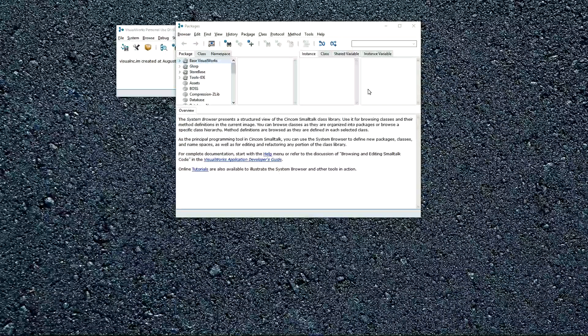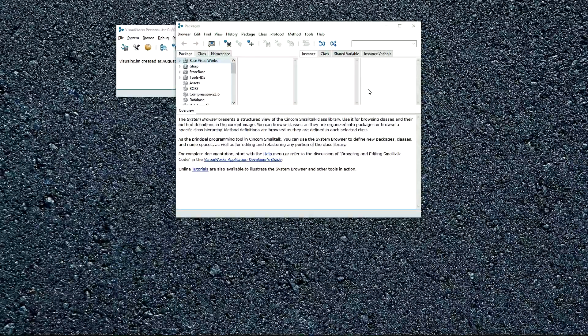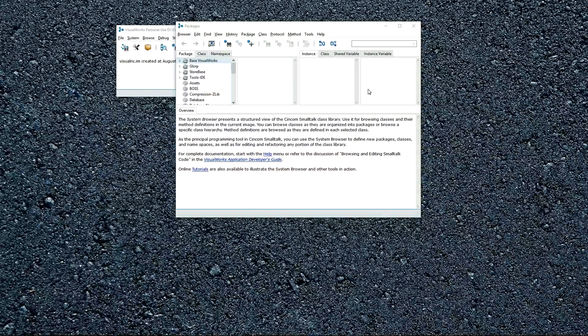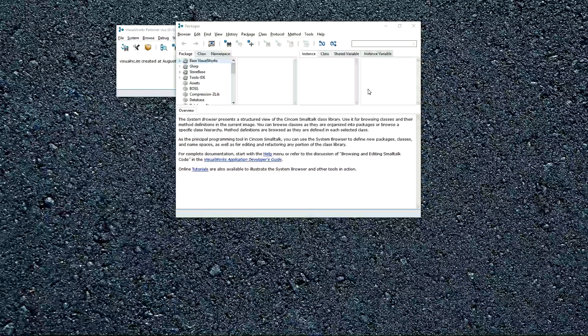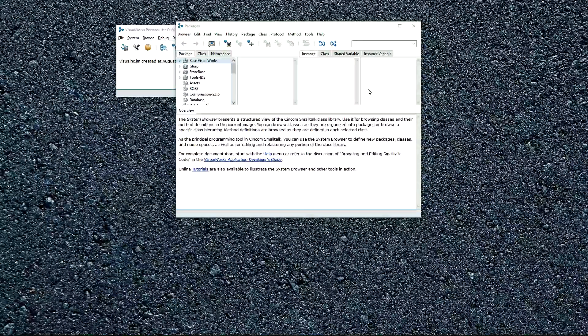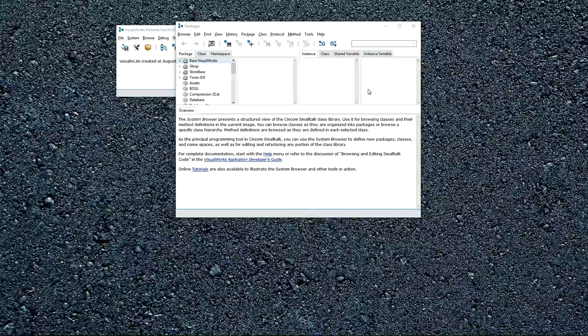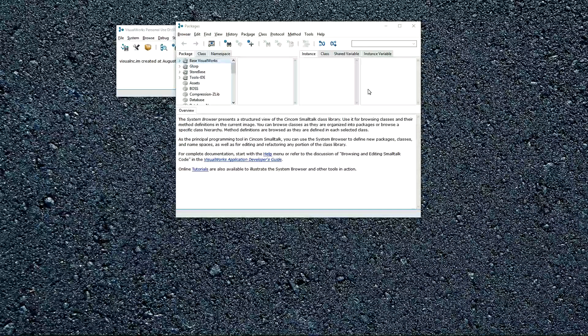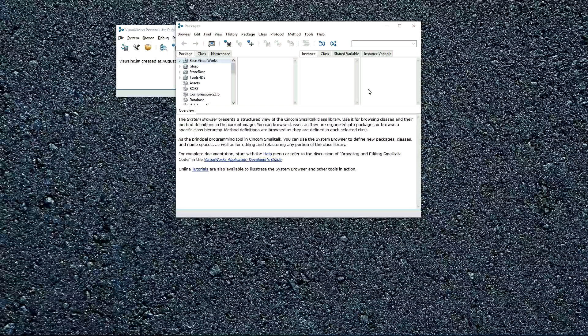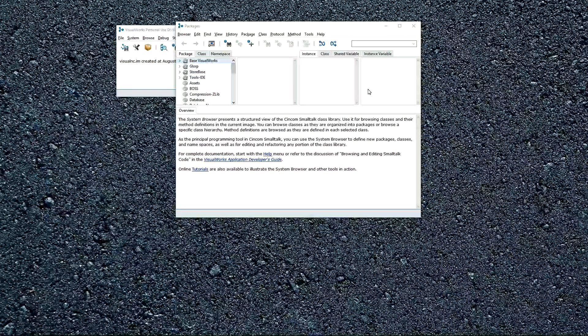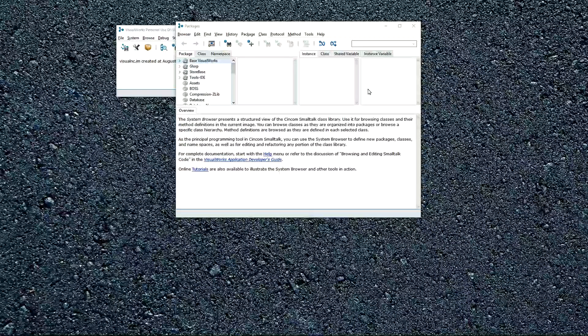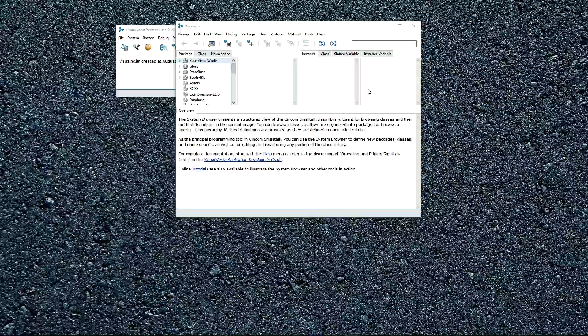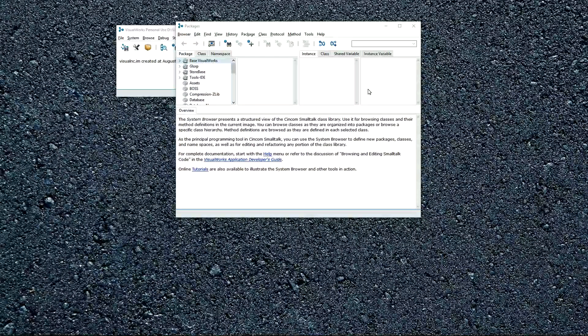So we are going to walk through the browser and try to cover it in a way that it's most typically used, and with some examples. So there are two primary ways that you'll use the browser. First, you'll use it to find and explore classes and methods to reuse. And second, you'll use it to write your own classes and methods for your application.